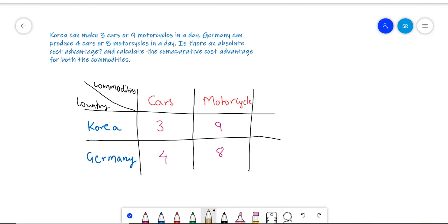The first thing we do when given a problem like this is put it into a schedule. This schedule tells us that Korea can produce 3 cars and 9 motorcycles in a given day, and Germany can produce 4 cars and 8 motorcycles in a given day.